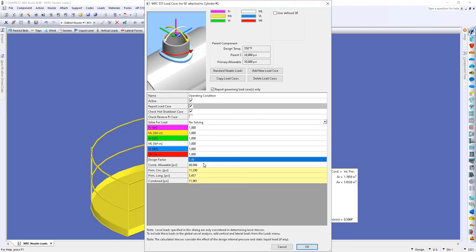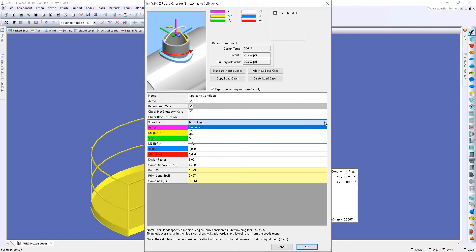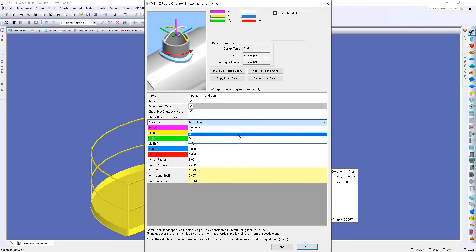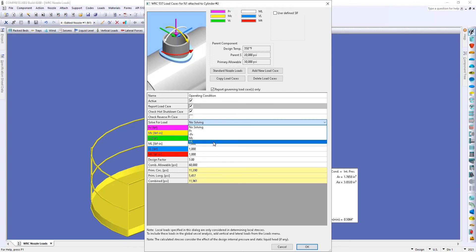Now based on this load case we can determine using a solver here within the software what our maximum radial load can be, either loaded radially in towards the center of the vessel or externally away from the center of the vessel, as well as our bending moments in the circumferential and longitudinal direction.